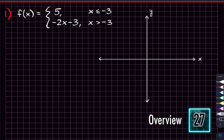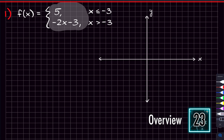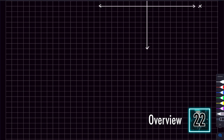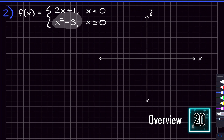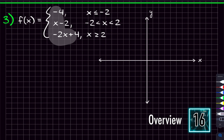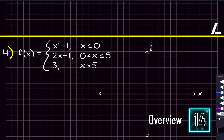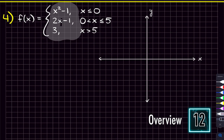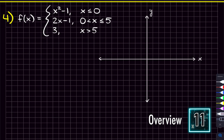By the end of this video you're going to easily be able to graph piecewise functions. We'll be graphing four piecewise functions and they'll be getting harder as we go. In the first problem we're just graphing two lines, in the second I'll throw in a quadratic, in the third we'll graph three different functions, and in the fourth we'll have three functions including quadratics.